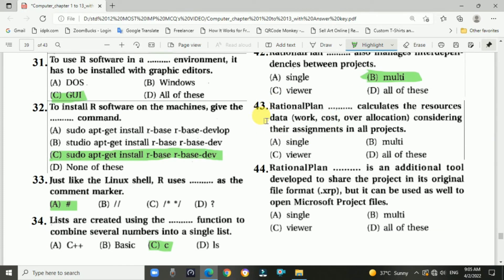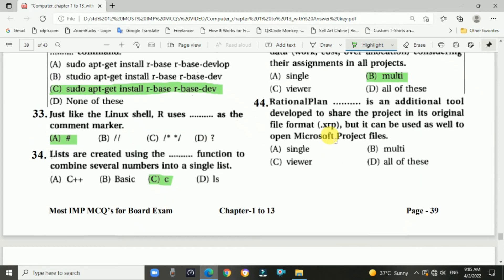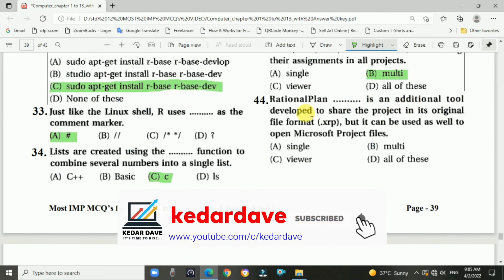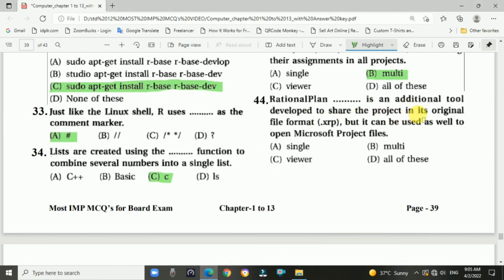Question 43: RationalPlan Multi calculates resource data like work, cost, and overall allocations, considering assignments across all projects — answer is B, RationalPlan Multi. Question 44: RationalPlan Viewer is the additional tool developed to share the project in its original file format .xrp, and it can also open Microsoft Project files — answer is C, Viewer.